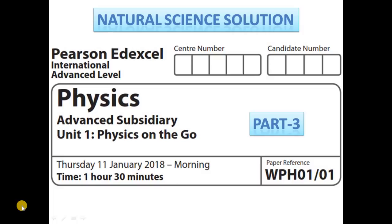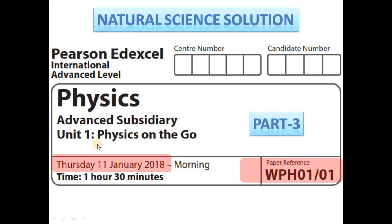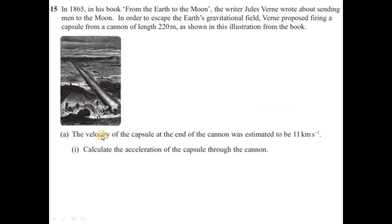Hello everyone, welcome to the video for Edexcel physics class paper solution. This is IEL physics unit 1 January 2018 part 3, so let's start.